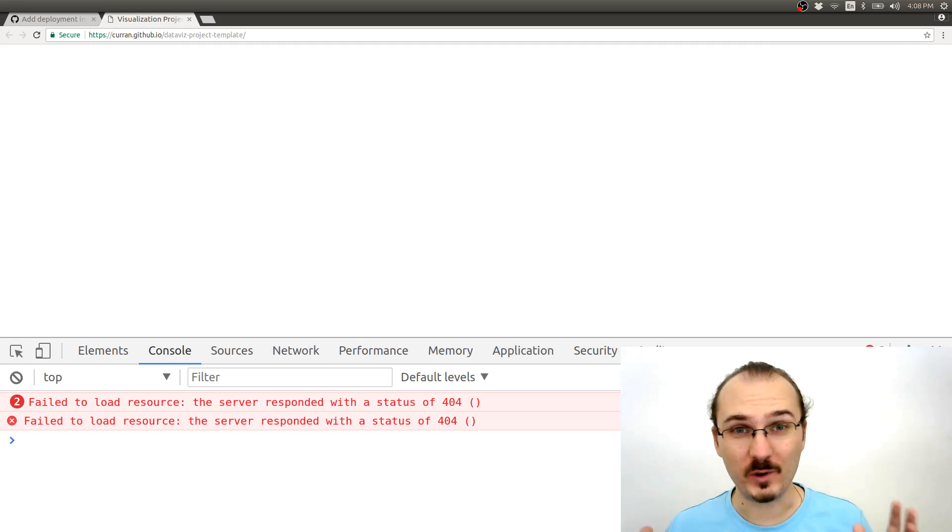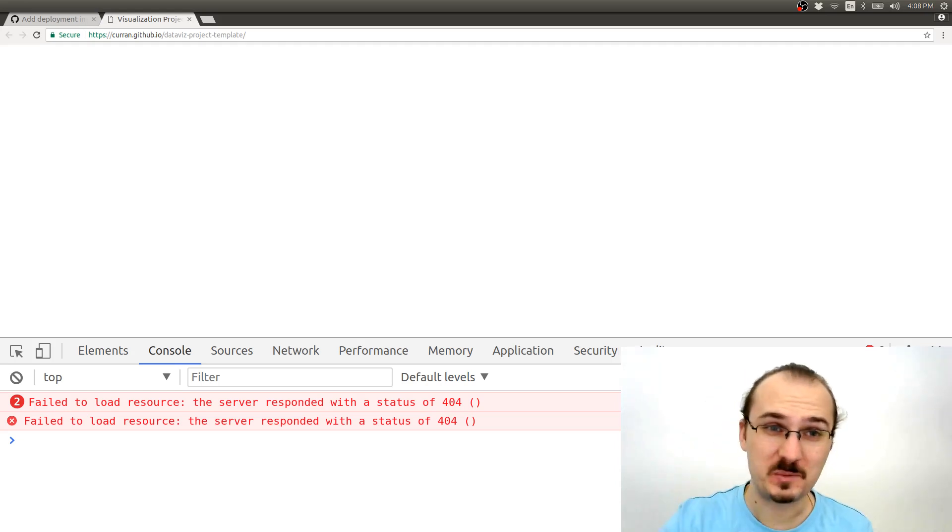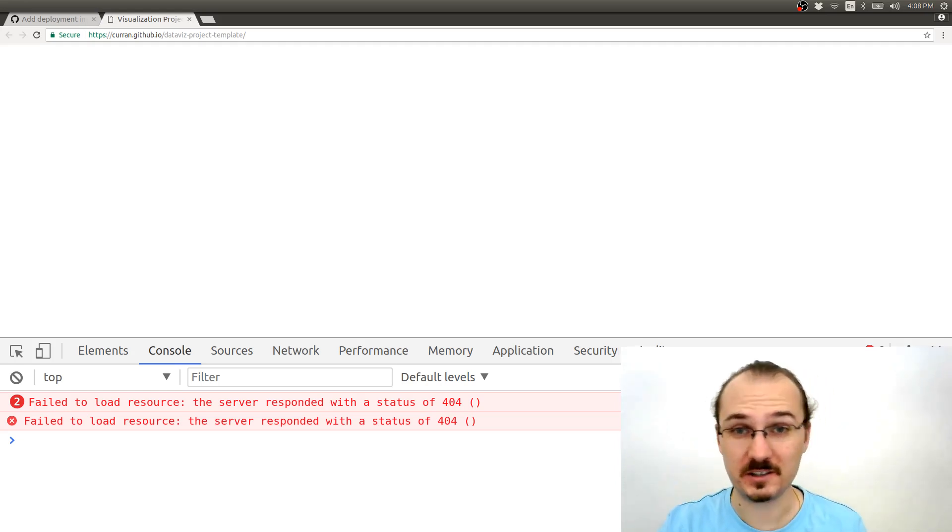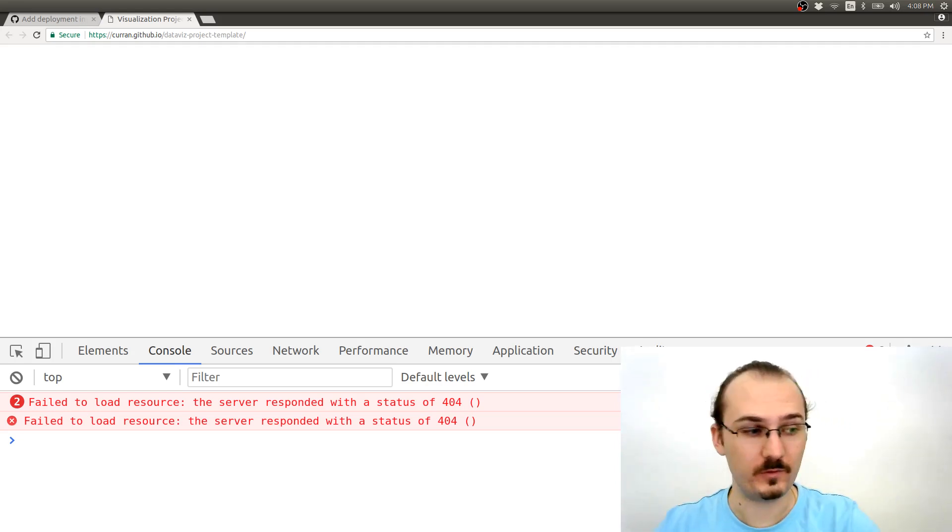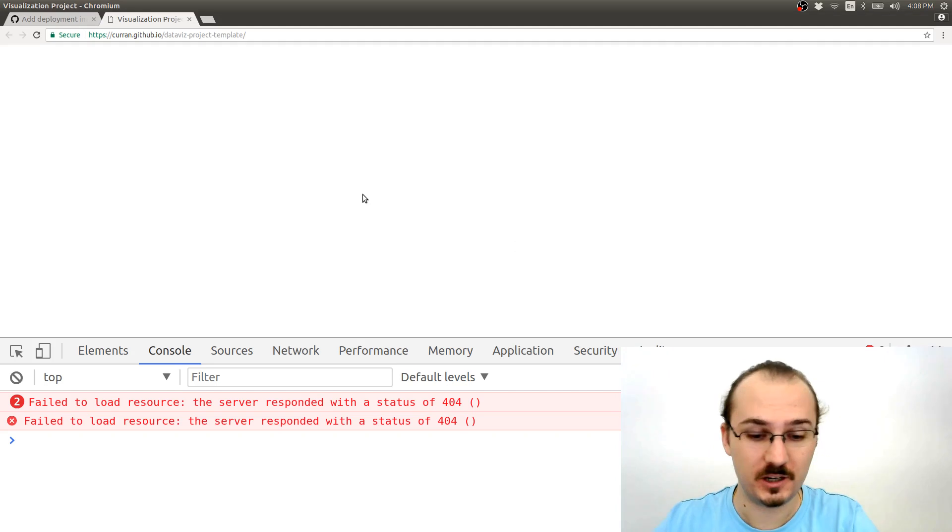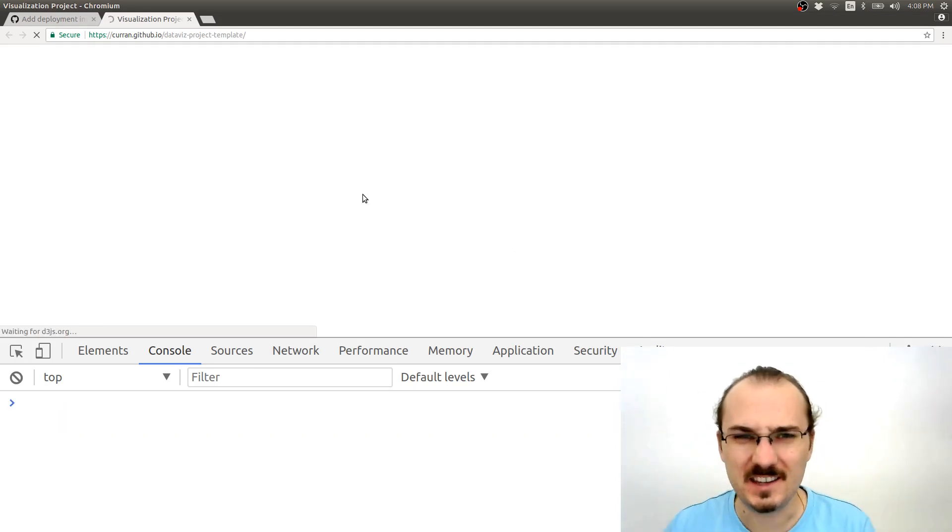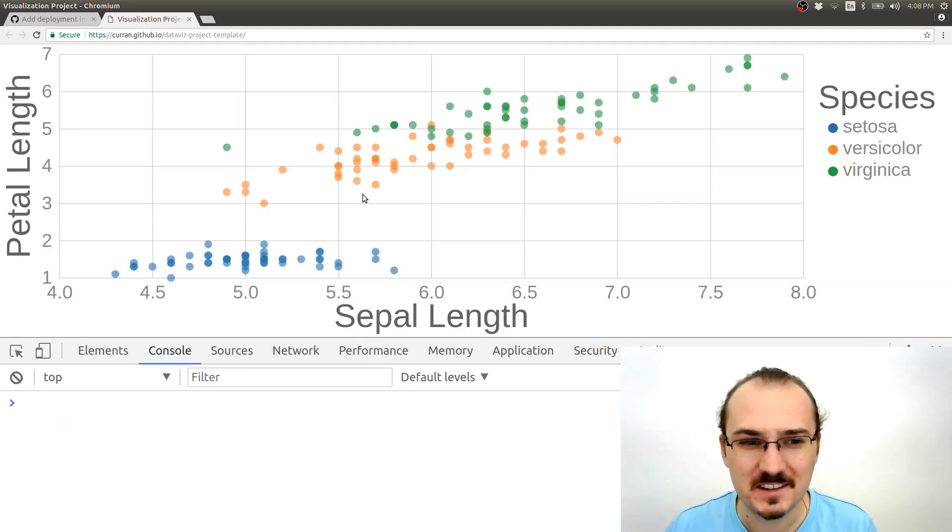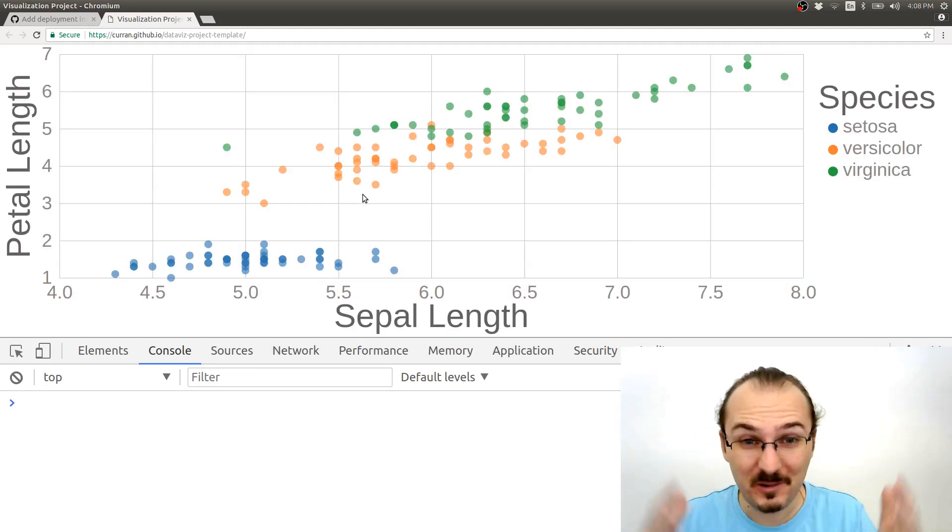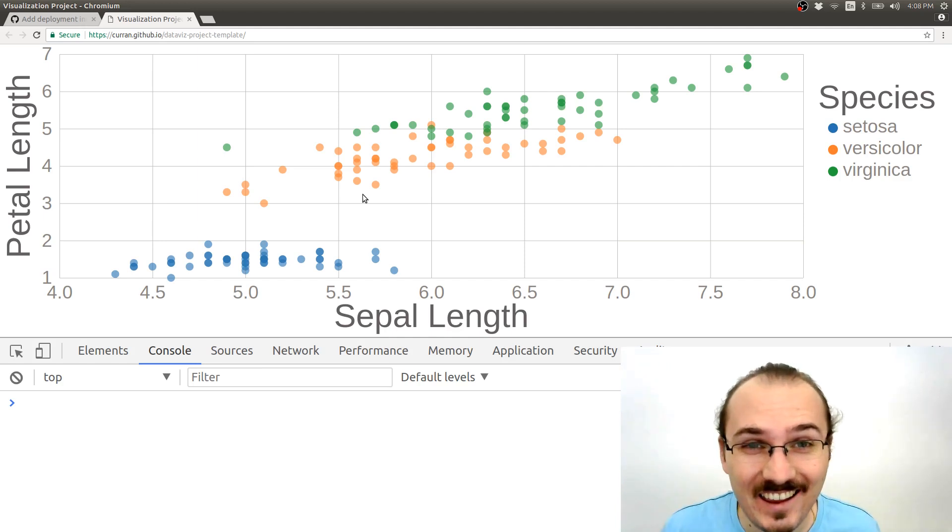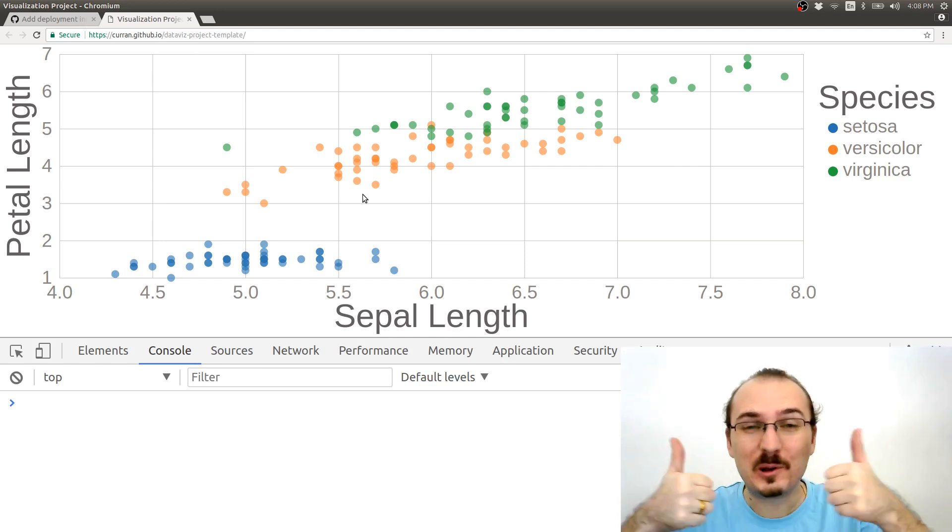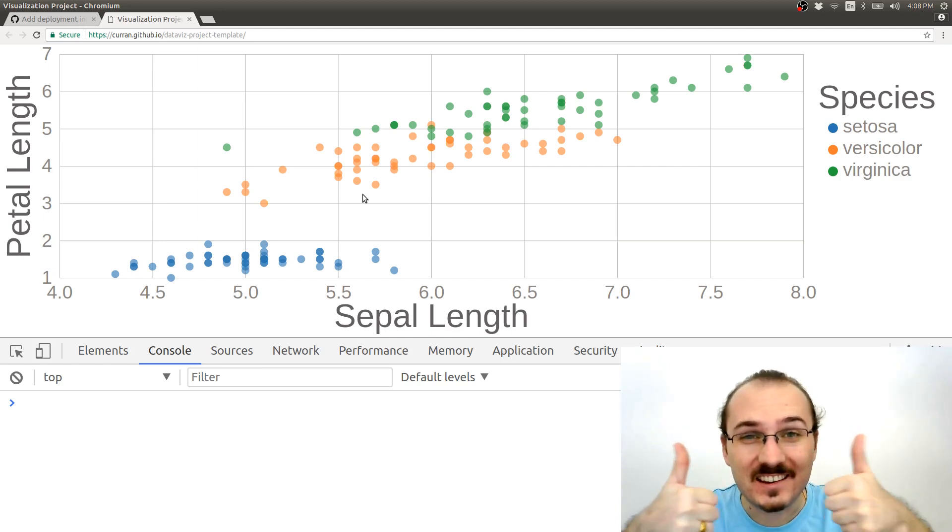Now if we go back to this page, this GitHub pages URL, and refresh the page, it should work. Let's see if it does. Alright, it's working. We deployed our page.